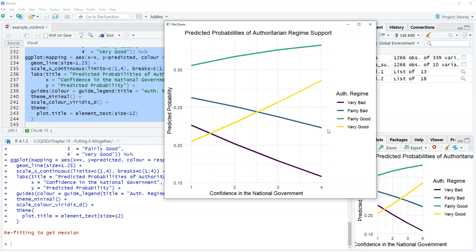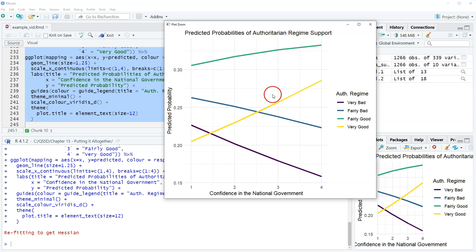So as confidence goes up, there's less people. That makes sense because at any of these points, these add up to one. So if some are going up, the other ones are going down.